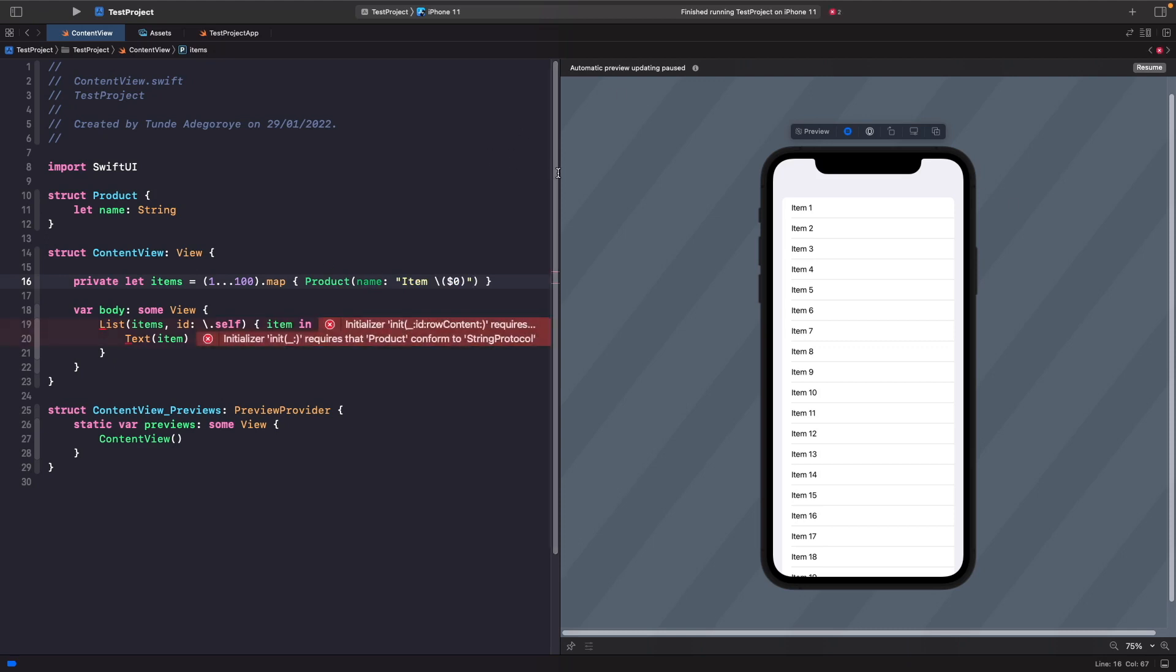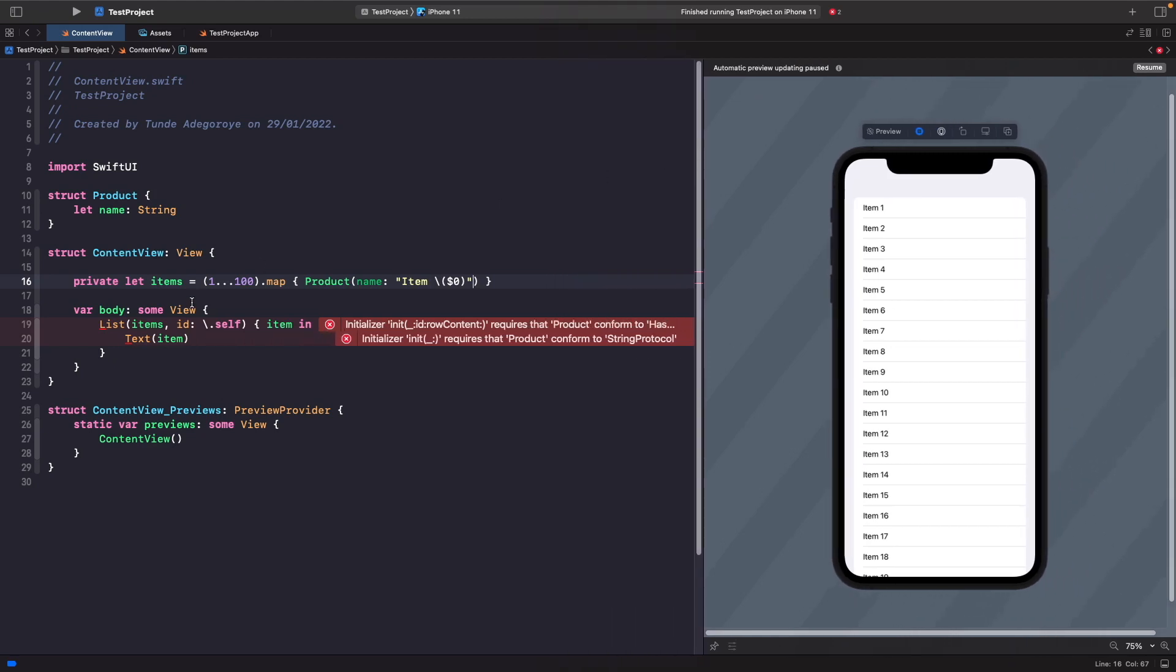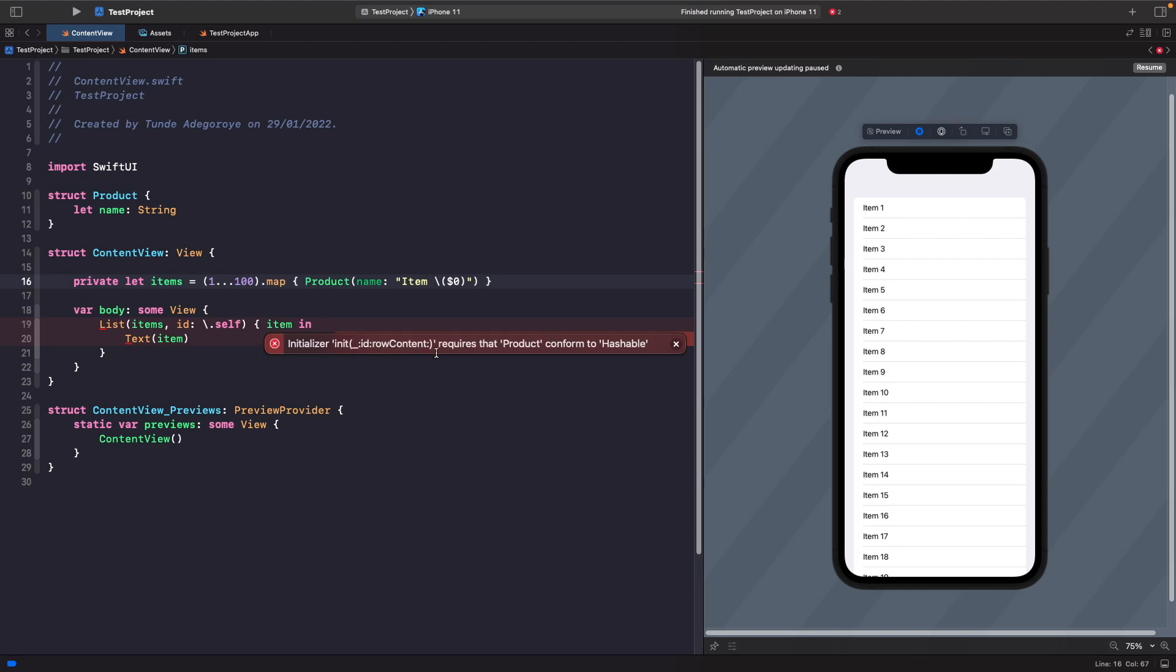Now when you do that, you should realize that you get an error. The first error here says that it requires product to conform to hashable because it doesn't actually know how to uniquely identify each product.